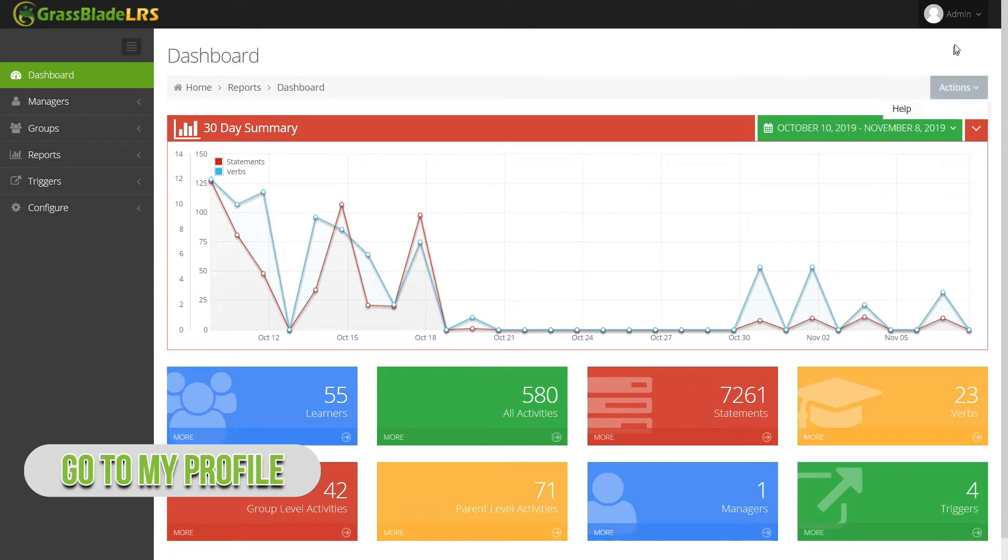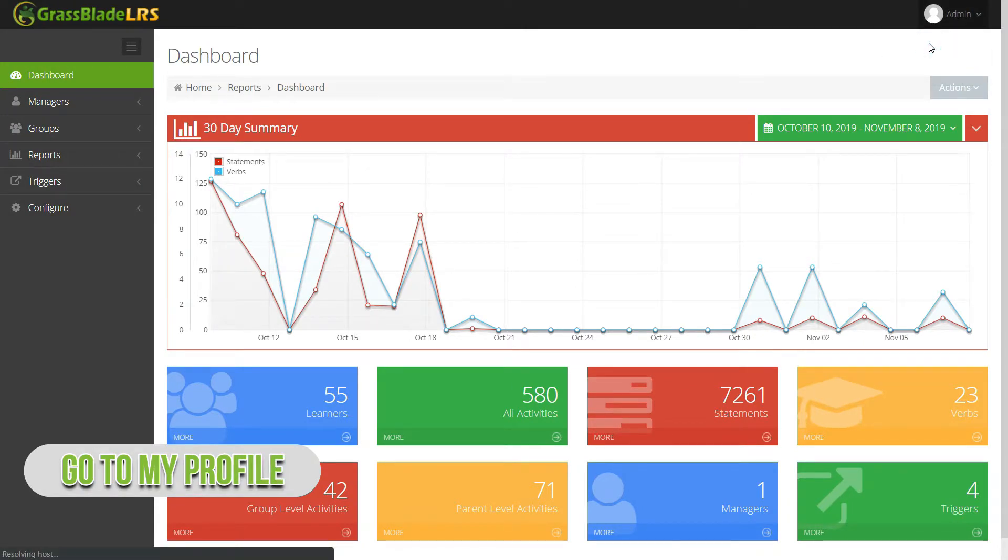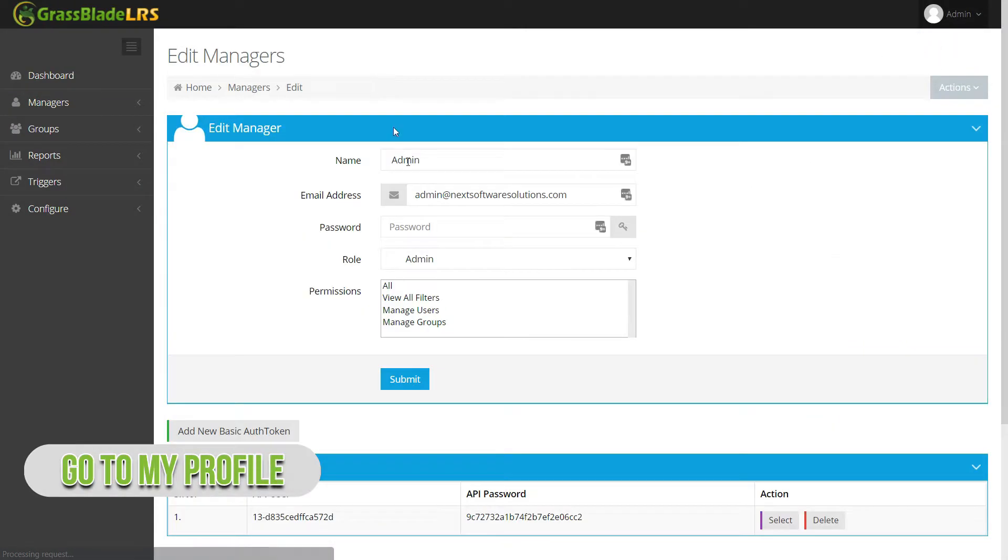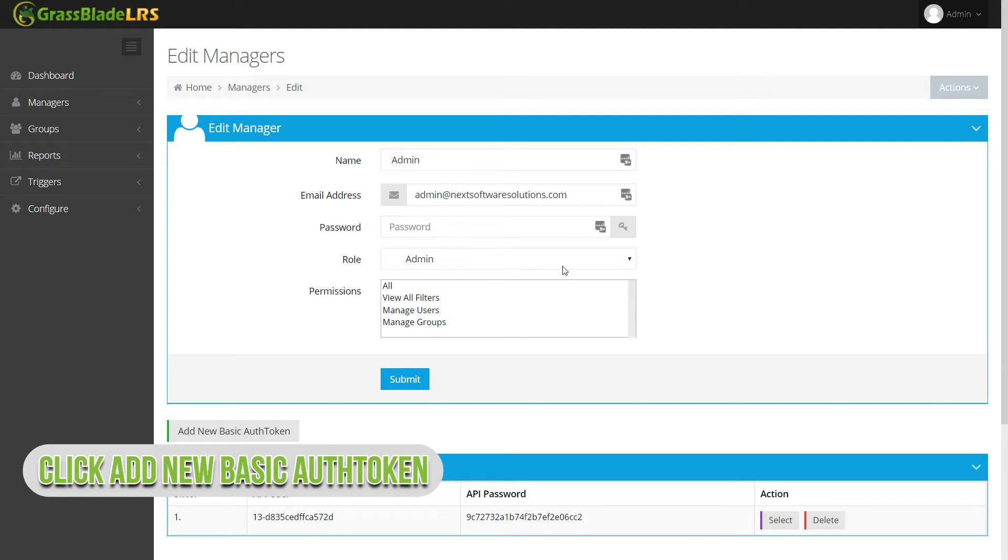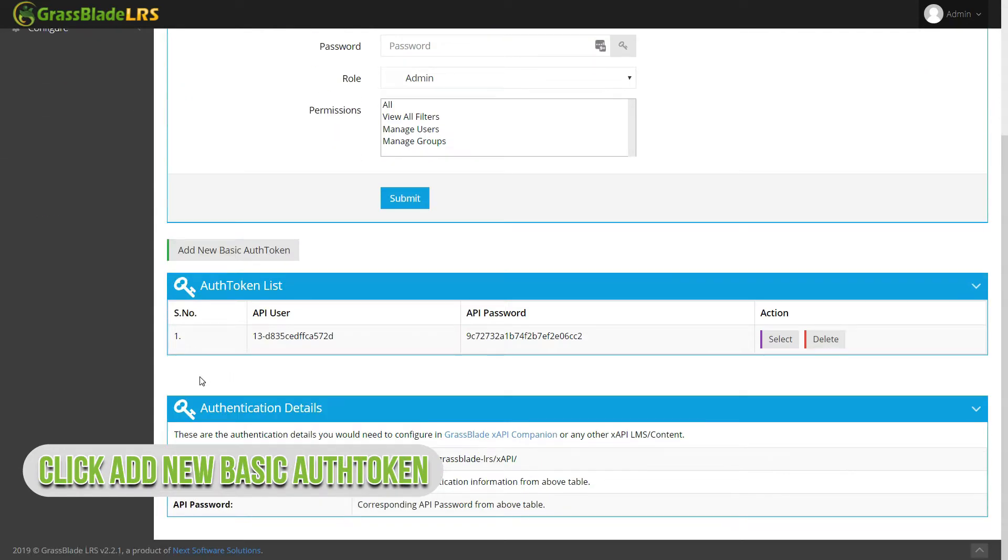Go to my profile in the LRS dashboard. Click add new basic auth token.